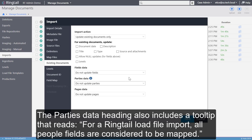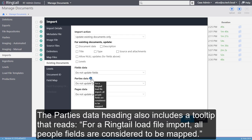The Parties Data heading also includes a tooltip that reads: For a Ringtail Load File Import, all people fields are considered to be mapped.